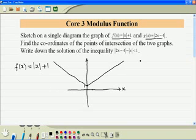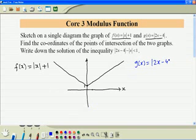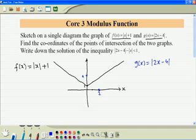Now let's get to the function g. The minimum value of this function is 0, and that happens when x is equal to 2. When x is equal to 0, the function value is equal to 4. So we sketch the left hand side branch, then we sketch the right hand side branch.